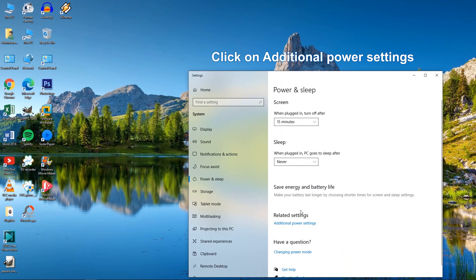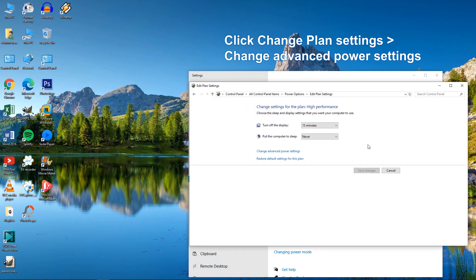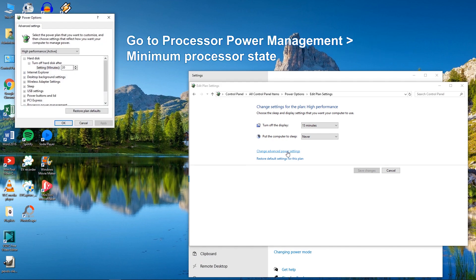Open Power and Sleep Settings. Then, click Additional Power Settings. Go to Change Plan Settings, then Change Advanced Power Settings. Scroll down and go to Processor Power Management.